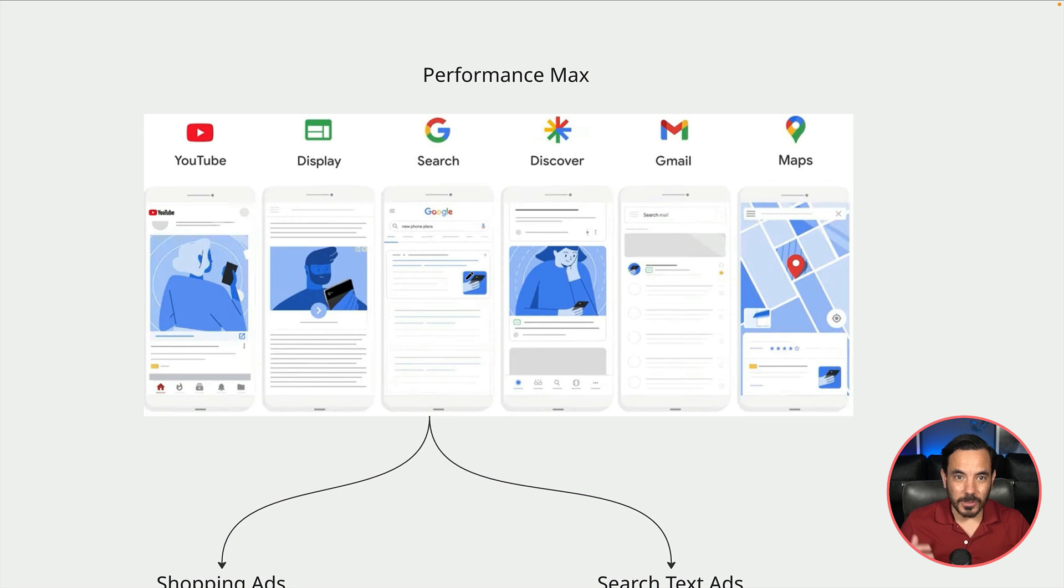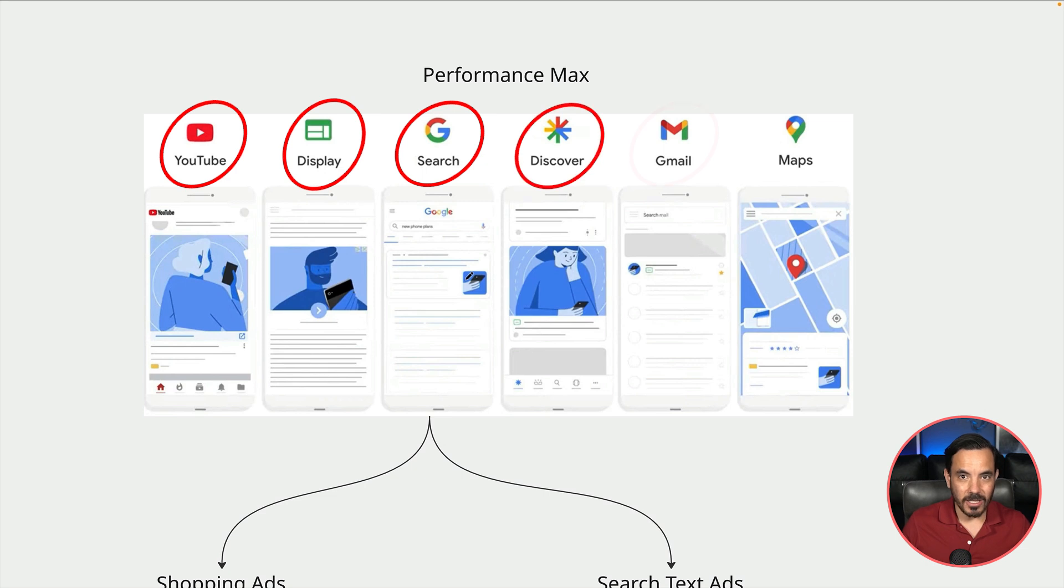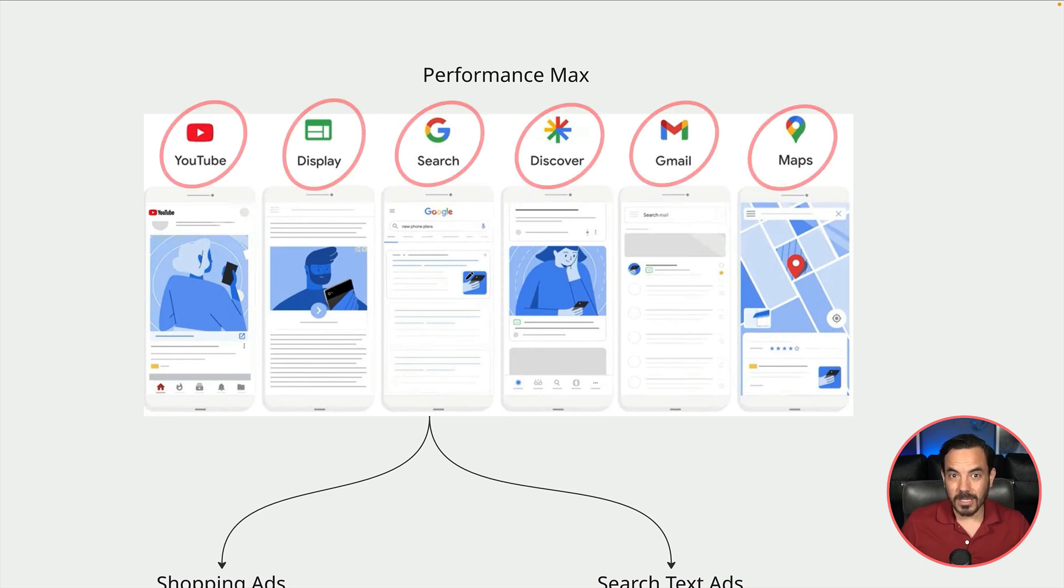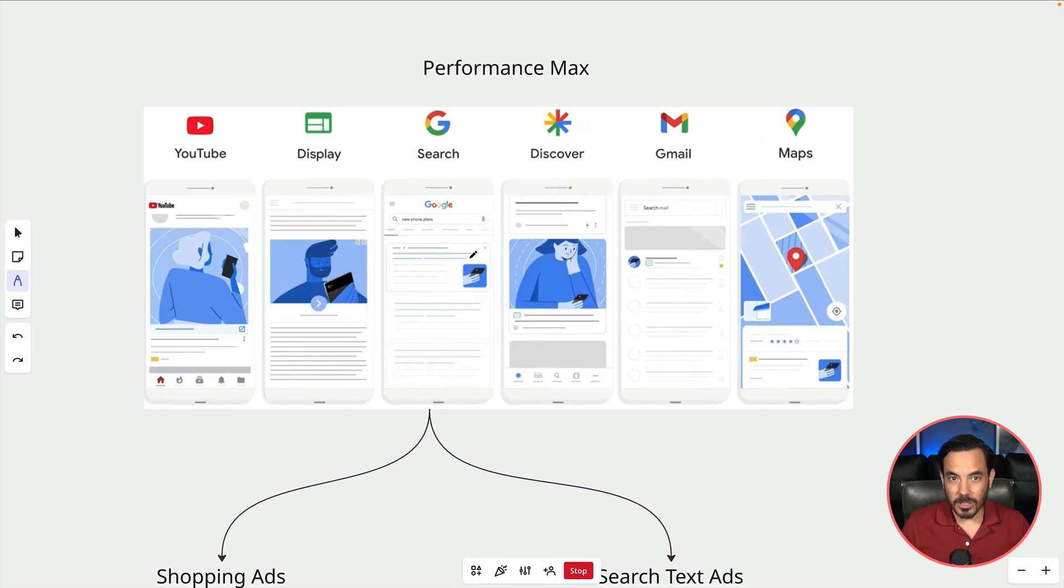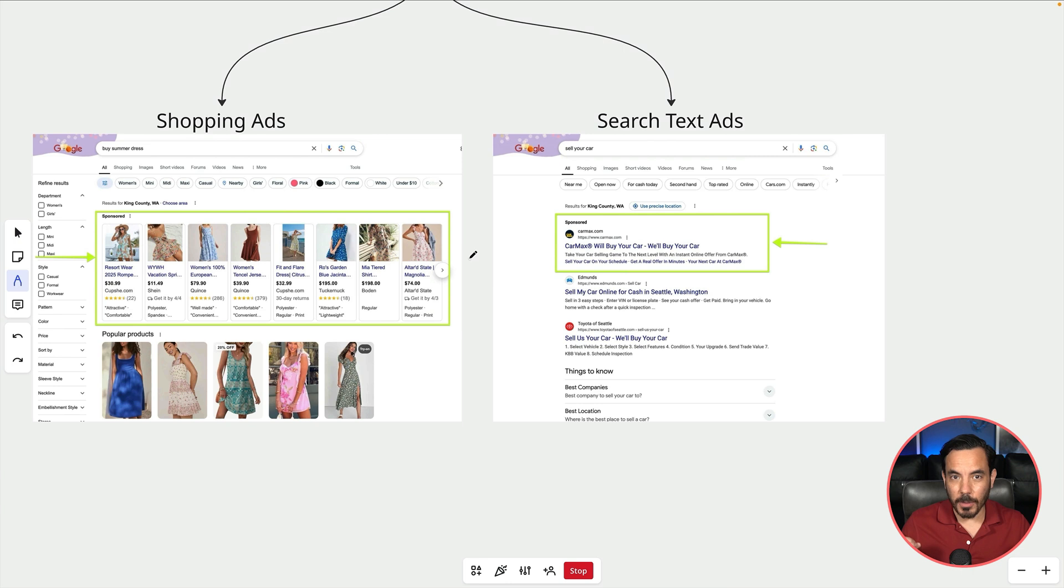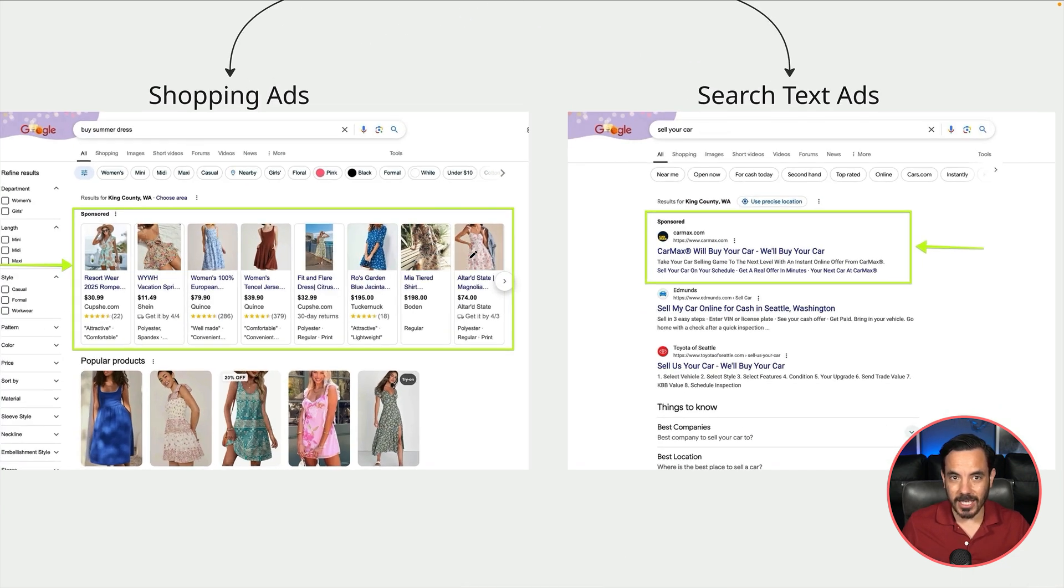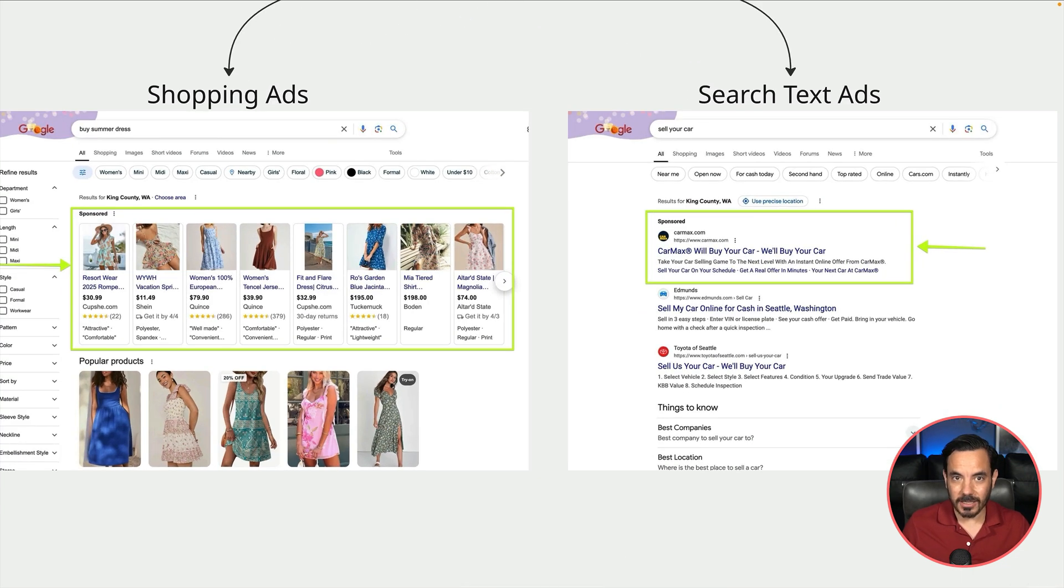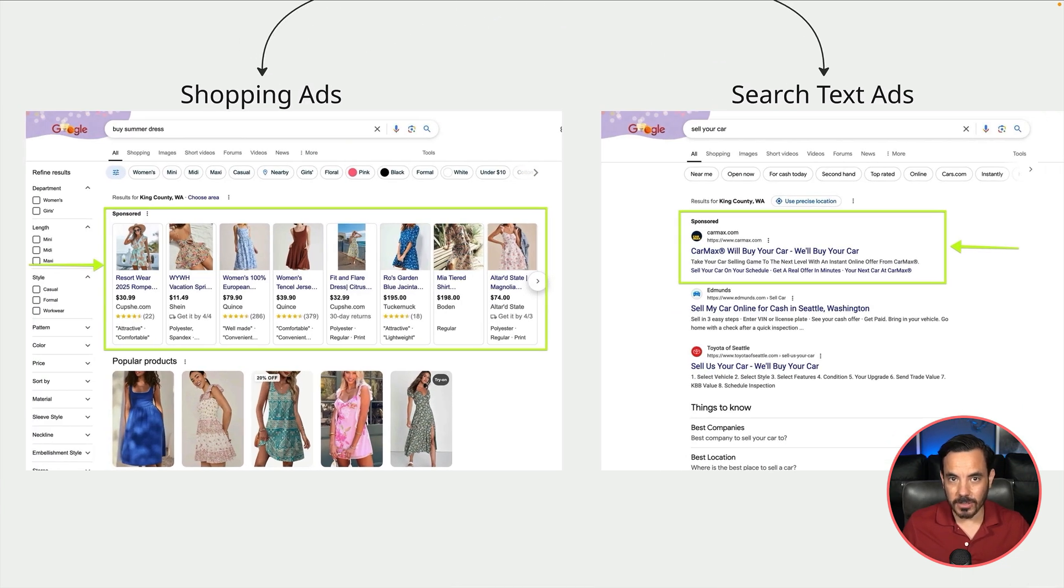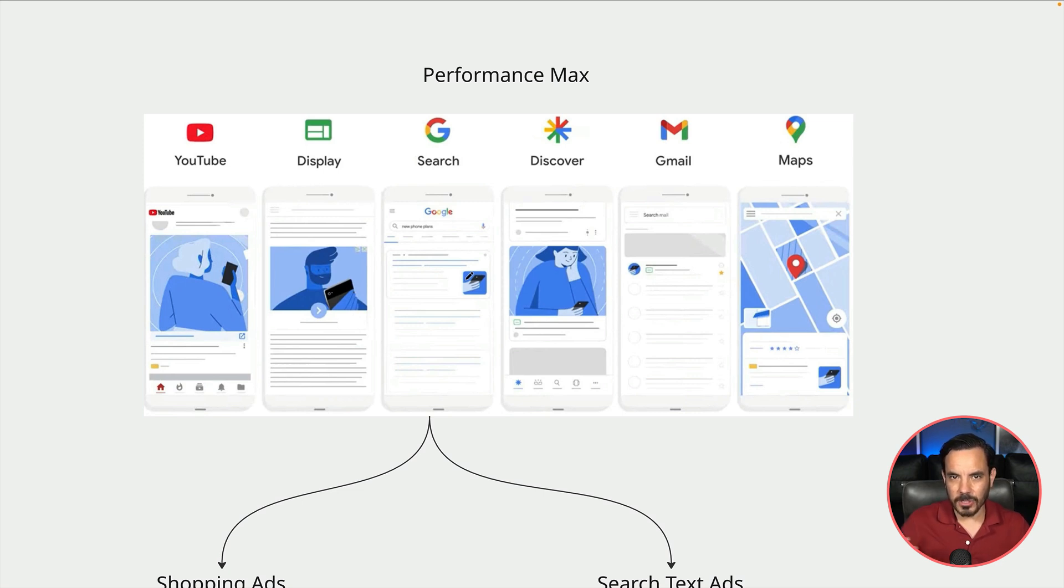Performance Max on the other hand will get you across all of Google that means YouTube Ads, Display Ads, Search Ads, Discover, Gmail and Maps. Within the search component of Performance Max you actually get both shopping ads and search text ads like you see here in these examples. So Pmax basically includes the shopping ads you would get with a standard shopping campaign but also adds in a bunch of other stuff to cover the whole Google network.